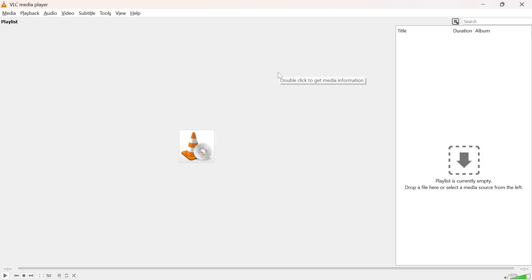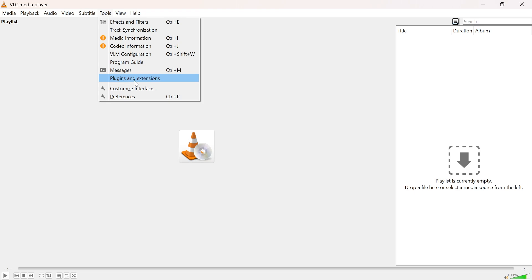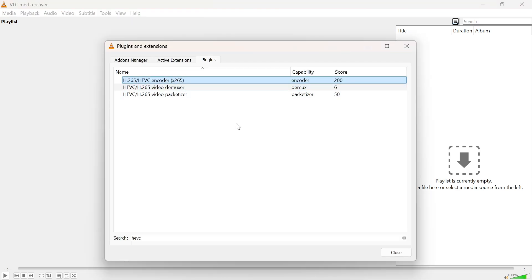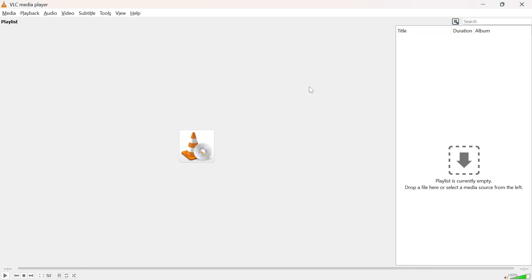Now this is going to be quite simple. If you're downloading it for VLC, you can head over to Tools, then Plugins and Extensions. Under the plugins, look for H.265 or HEVC encoder. If it's available here in your VLC, that means you've already downloaded it.